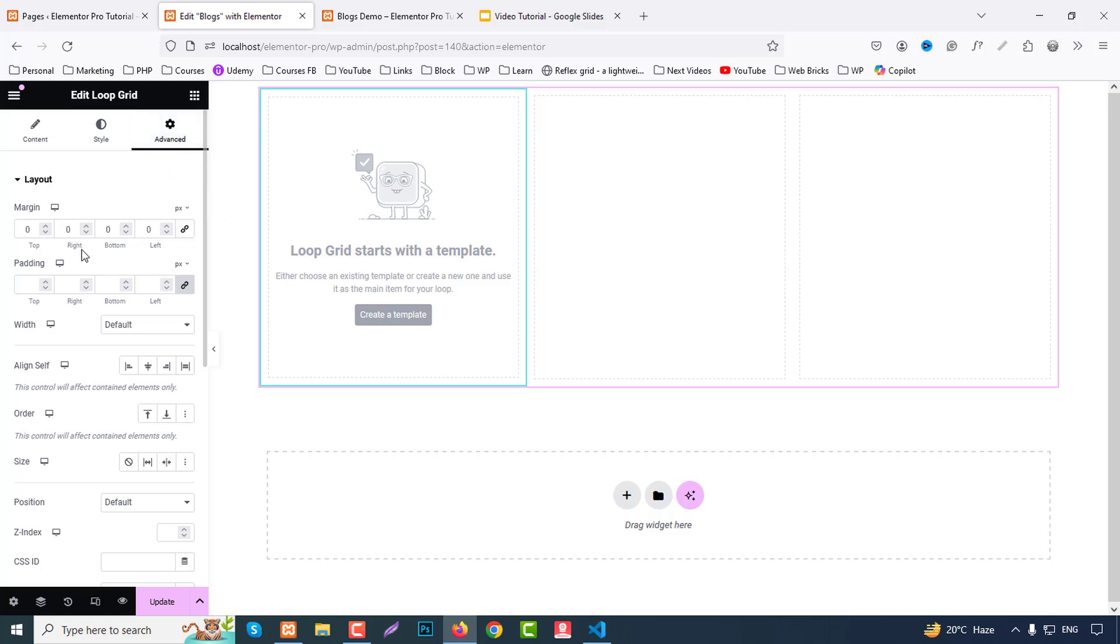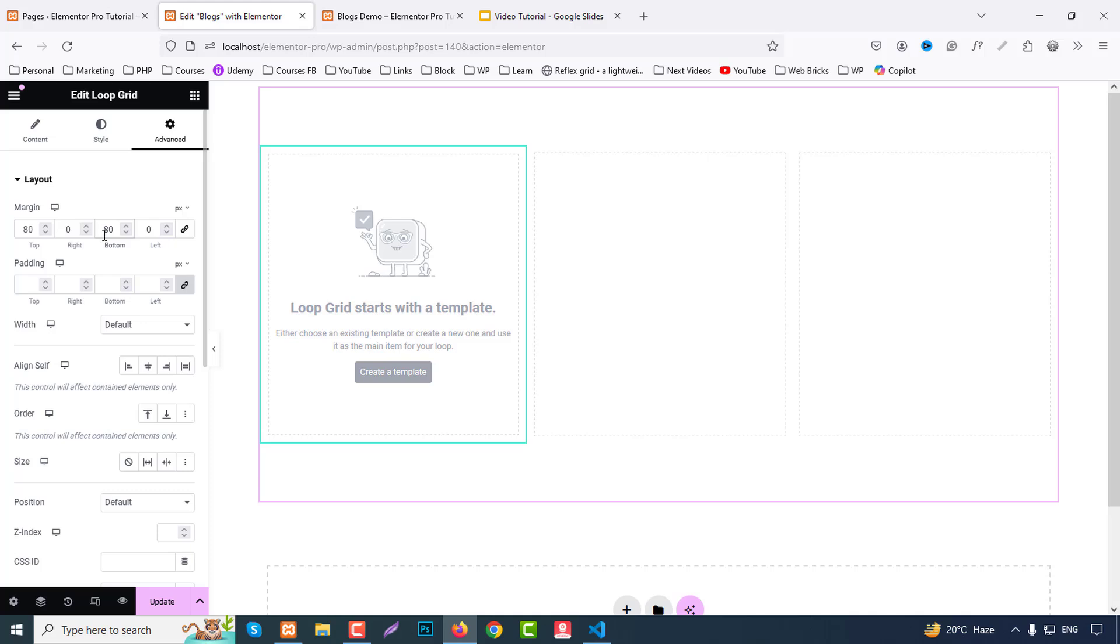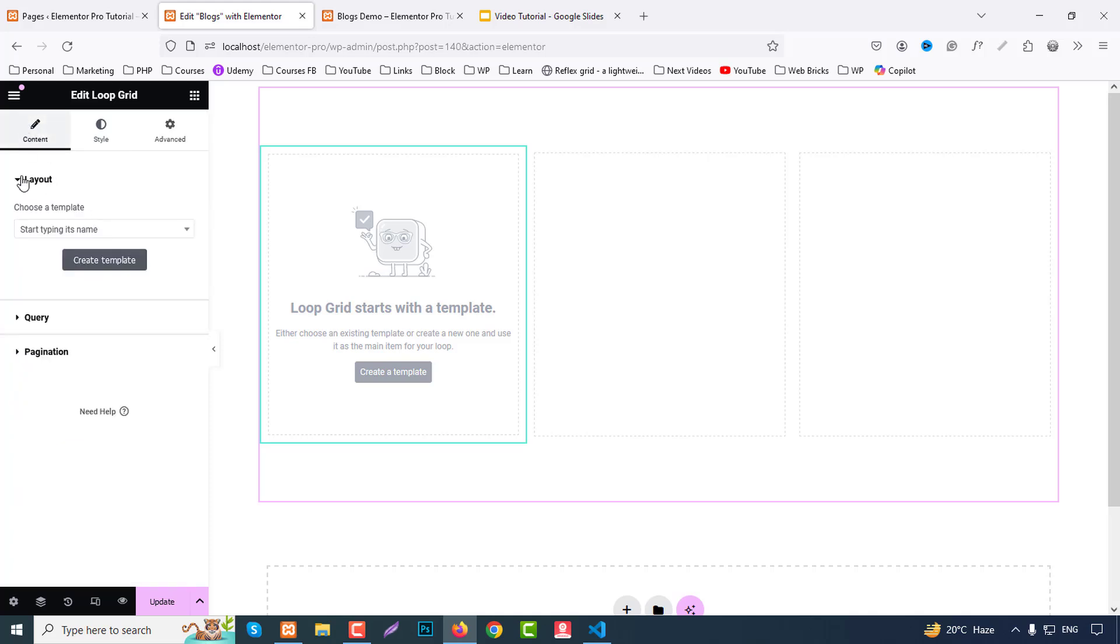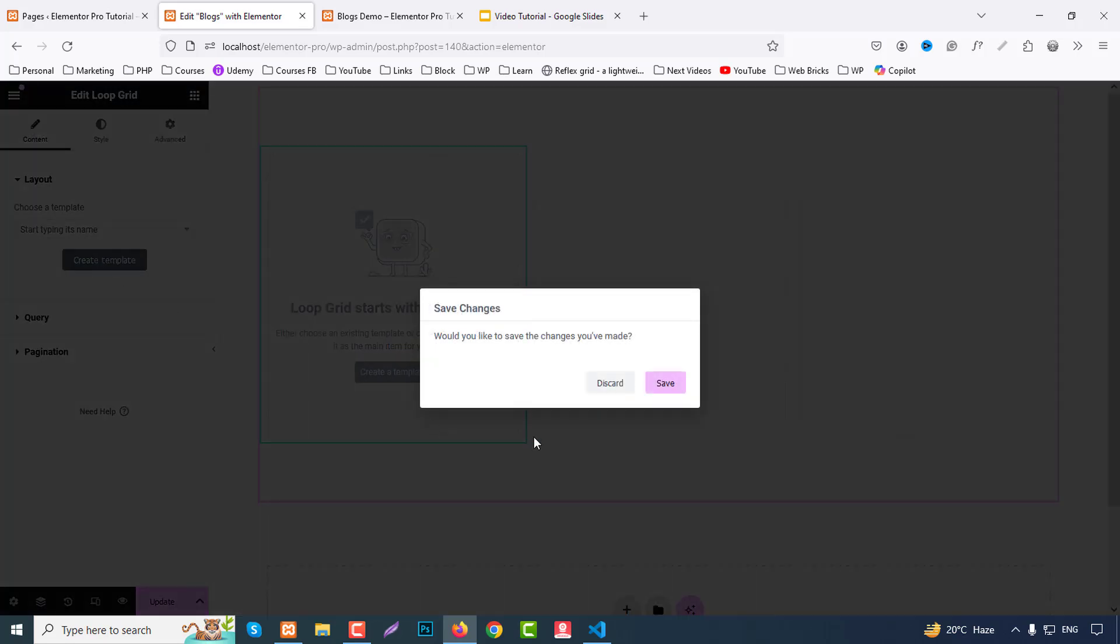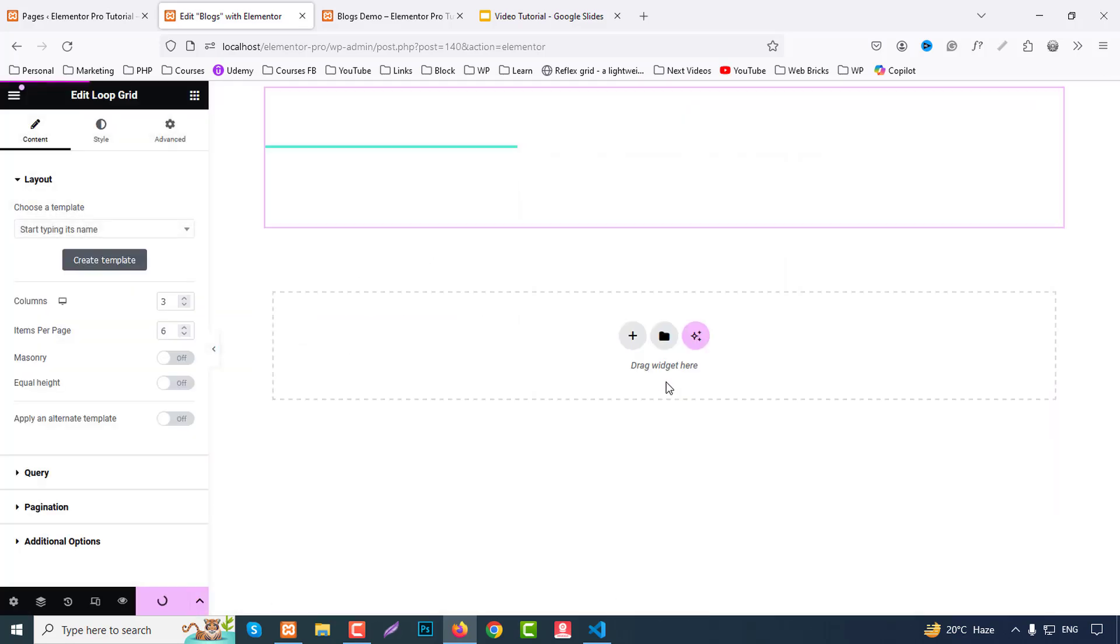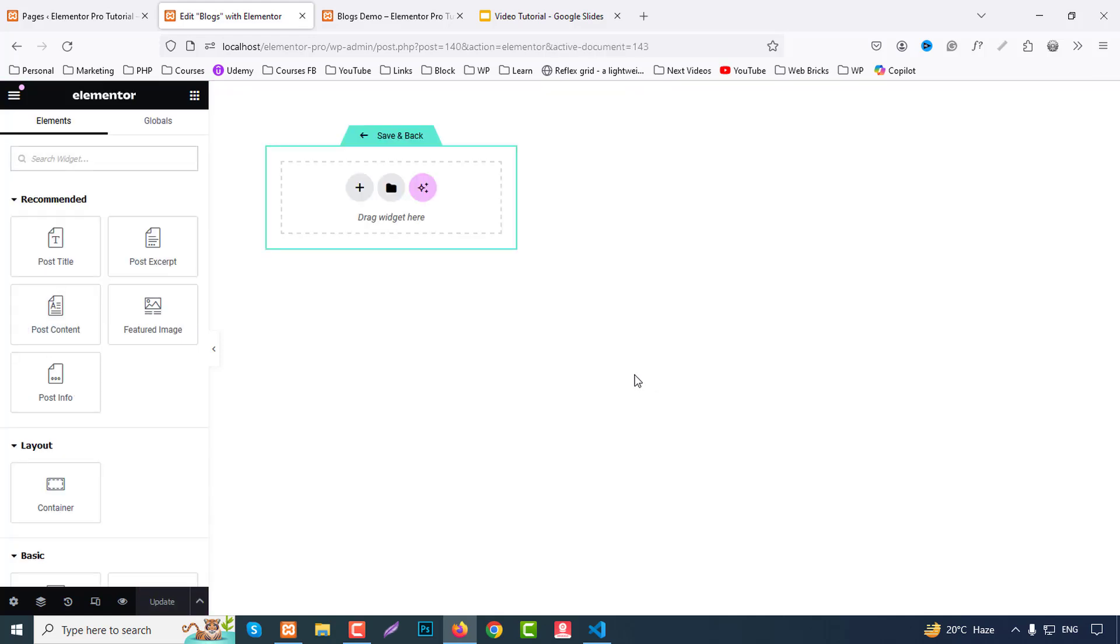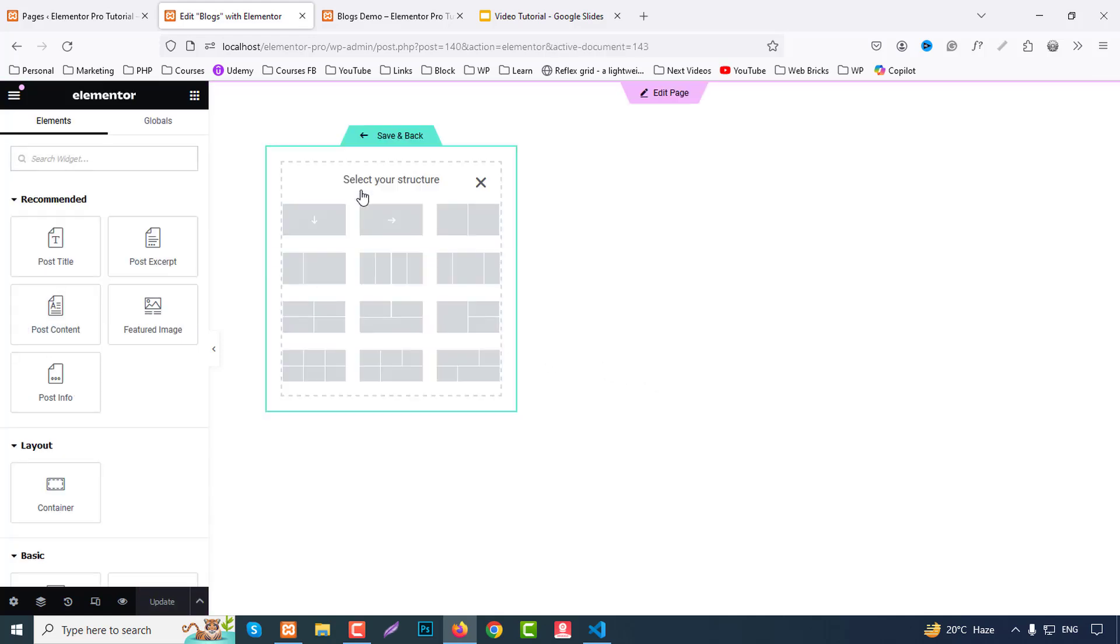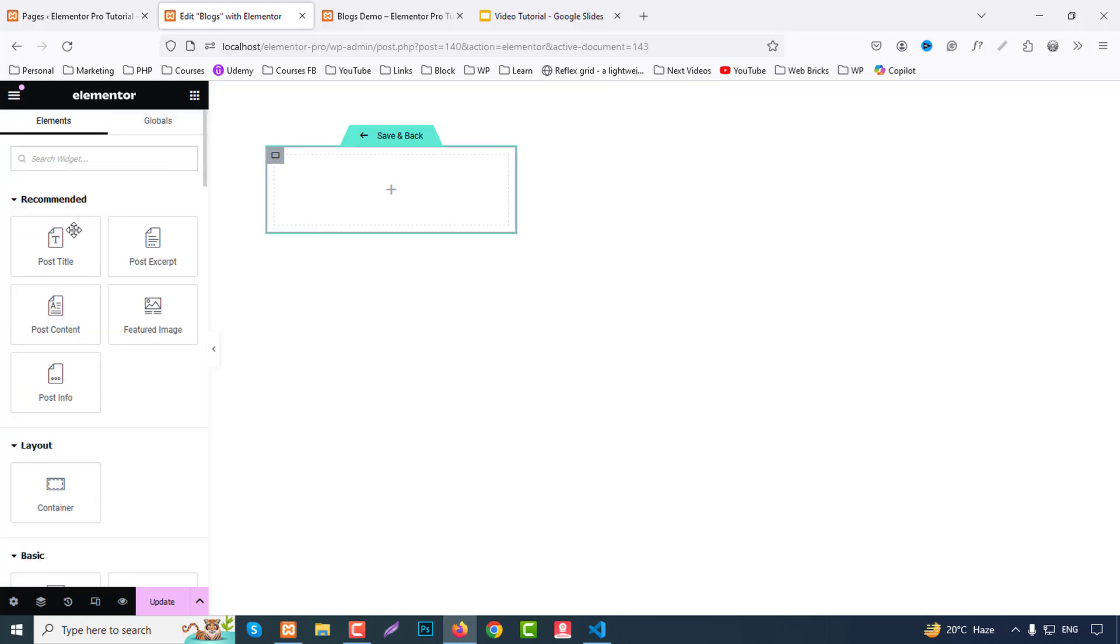Okay fine, go to content. So here we don't have any template here, so first create template and place the changes. Okay fine. So from here we can plus icon and bottom grid. So here we have recommended the post title, post excerpt, post content, featured image, post info.